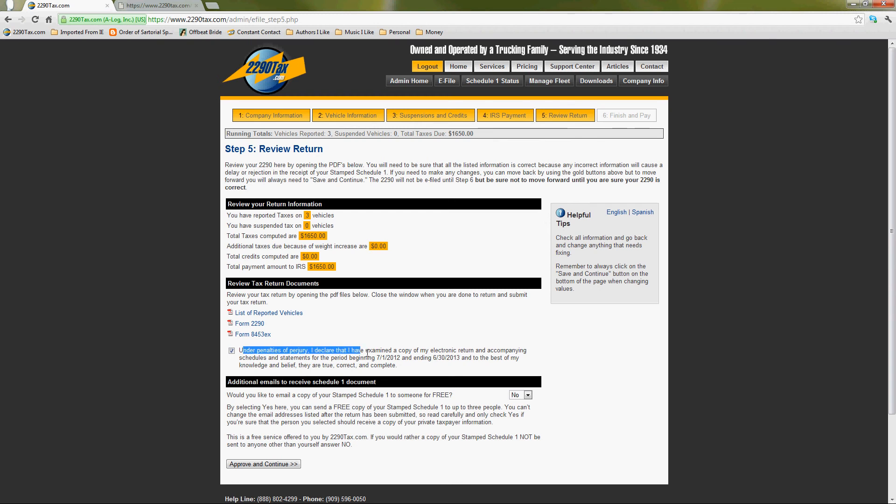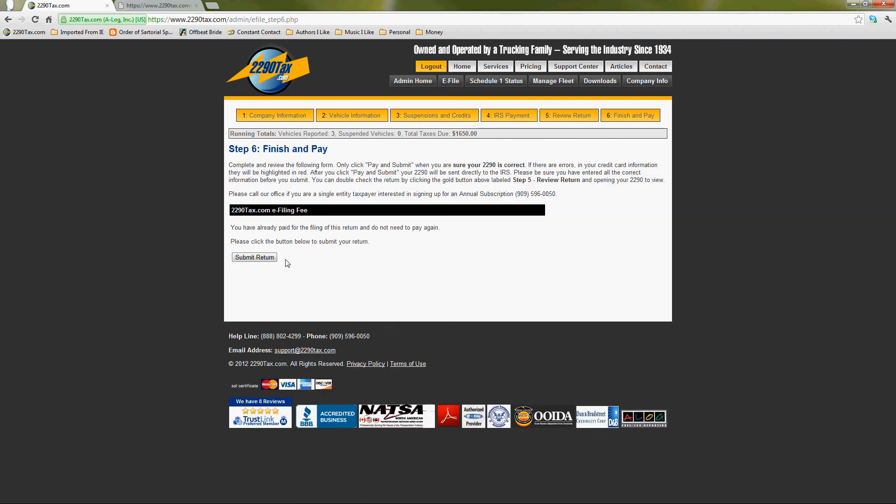So check your box under penalty of perjury. You've examined it and it looks good. And you'll see there's no credit card payment on step six. You don't have to pay me again. Okay. You've already paid me, so resubmitting is free. Okay. Perfect. Sound good? Yes. Thank goodness. I'm so glad.